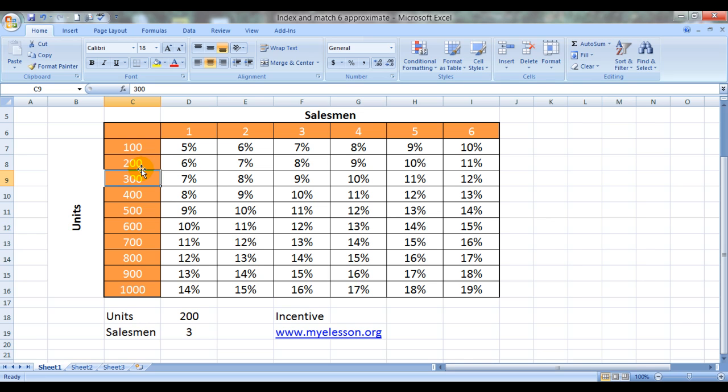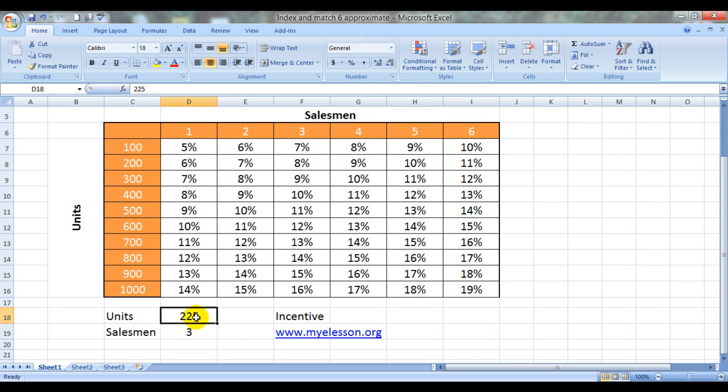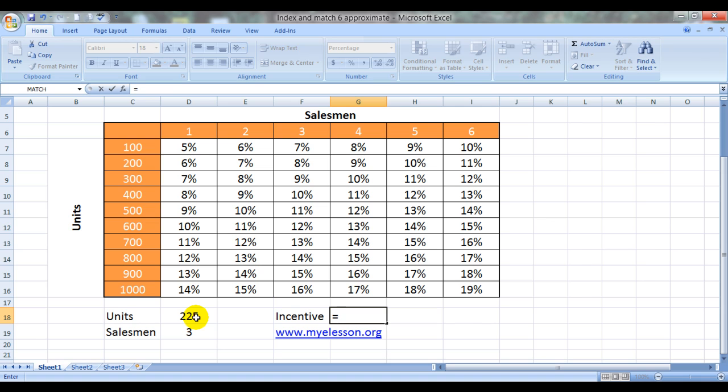Just to cater to this situation, we have the approximate option built in the INDEX and MATCH formula. Let's do that. Let's say we have three salesmen who have sold around 225 units each. So what would this manager's incentive be now?